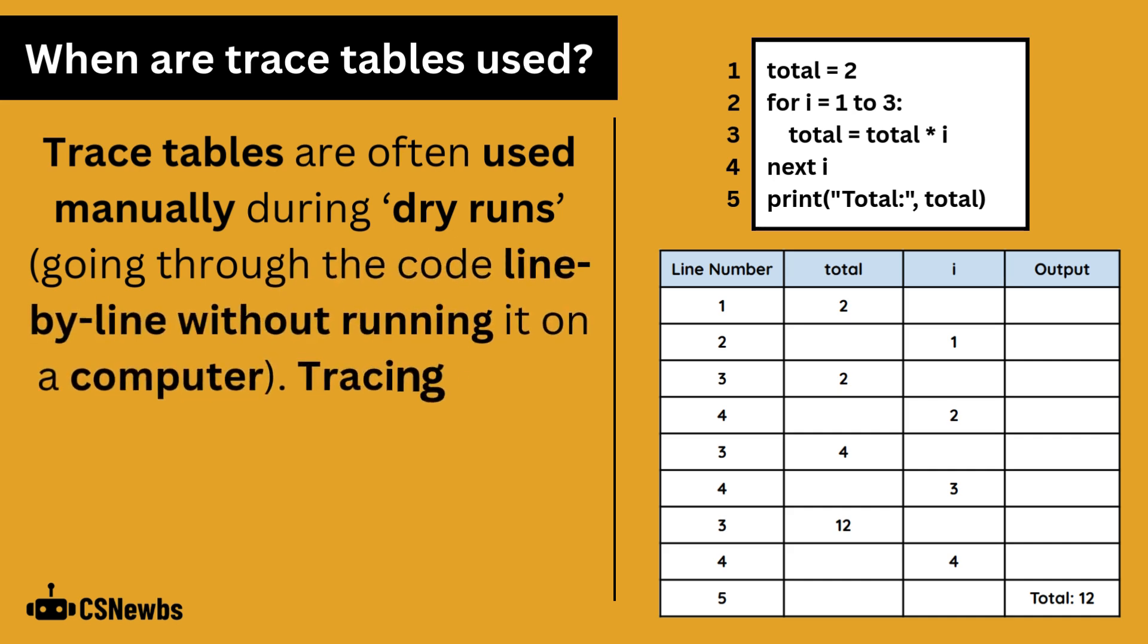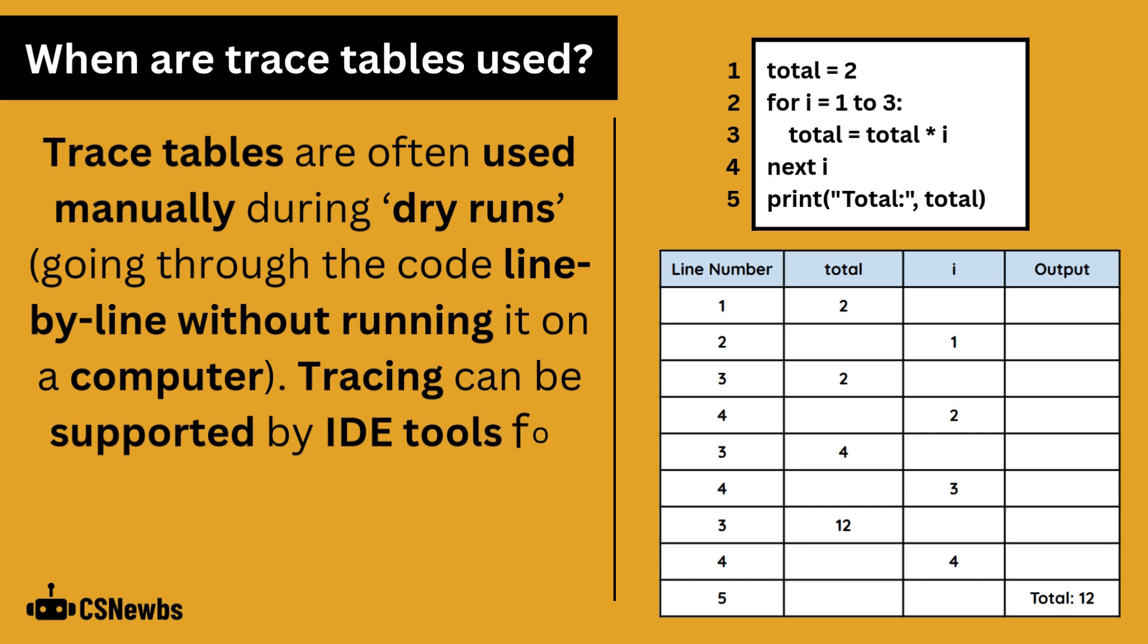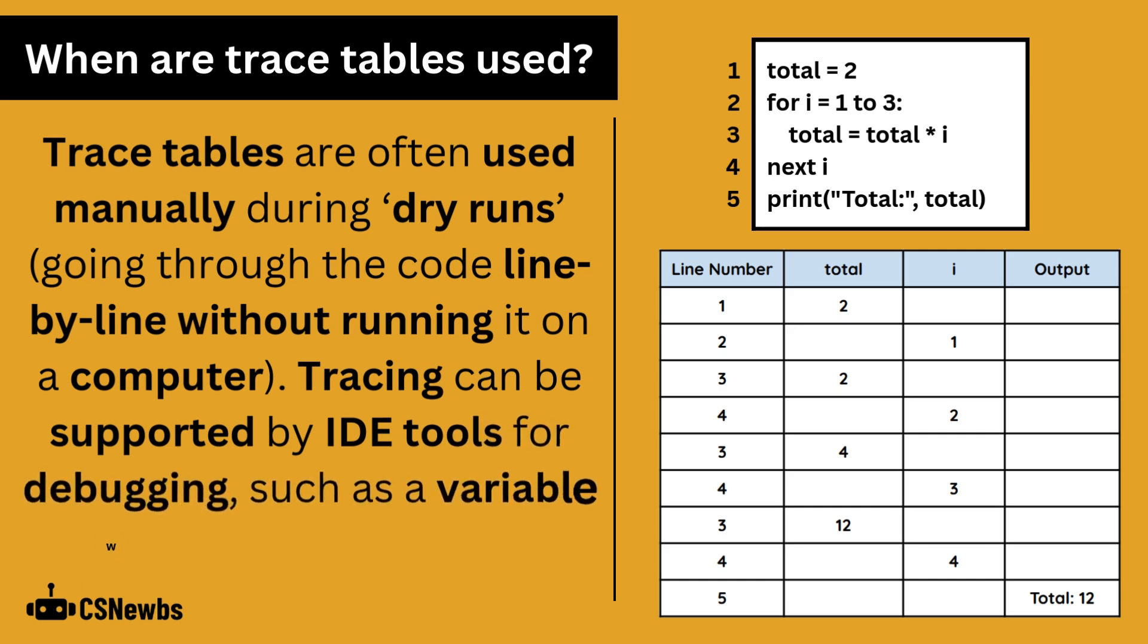Tracing can be supported by IDE tools for debugging, such as a variable watch or breakpoints. IDE tools is the final topic of paper 2.